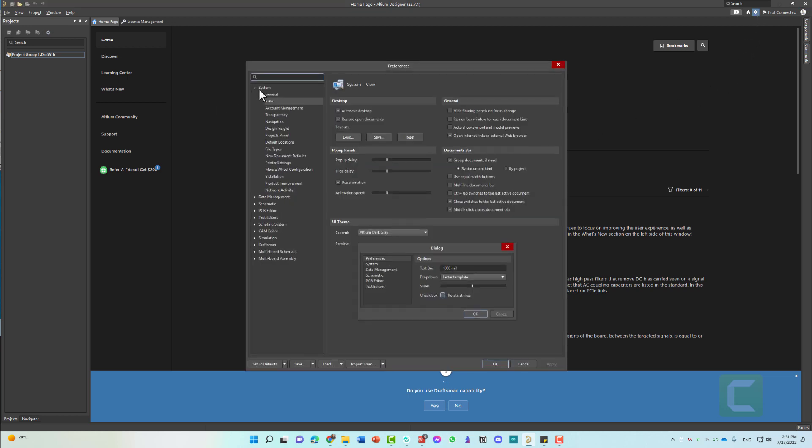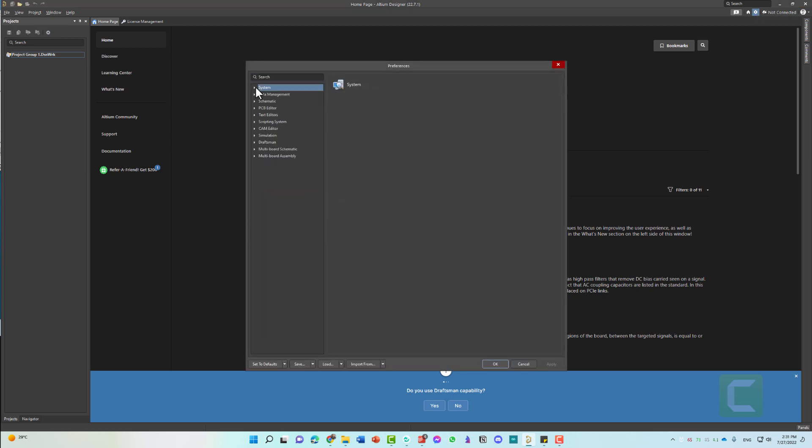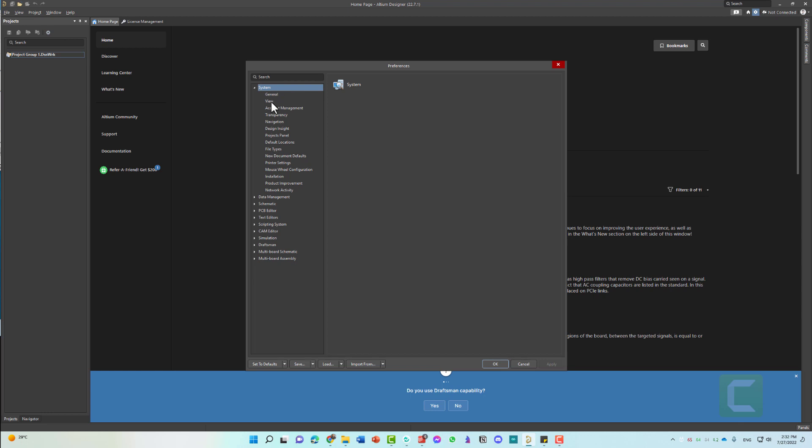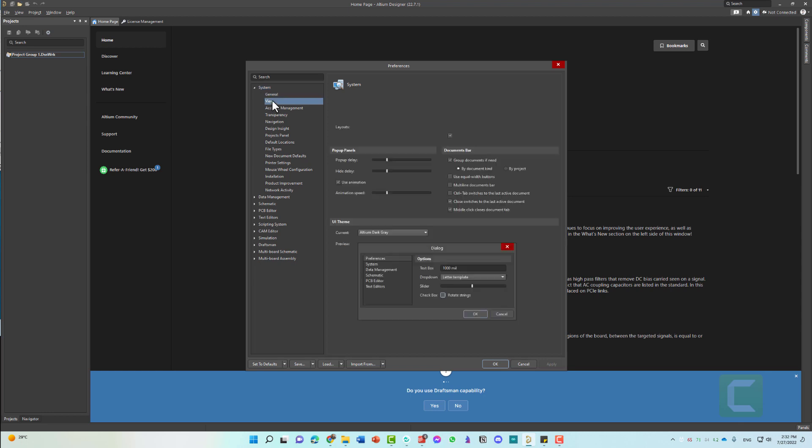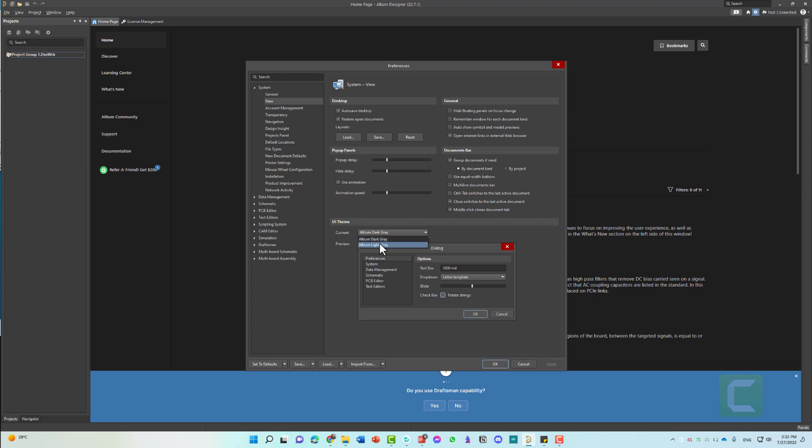Once you are inside this menu, you will see that we have a lot of options. Click on System, and from there, click on View. From there, you can go down to UI theme. The current UI theme is Altium Dark Gray. Now you can change that to Altium Light Gray.